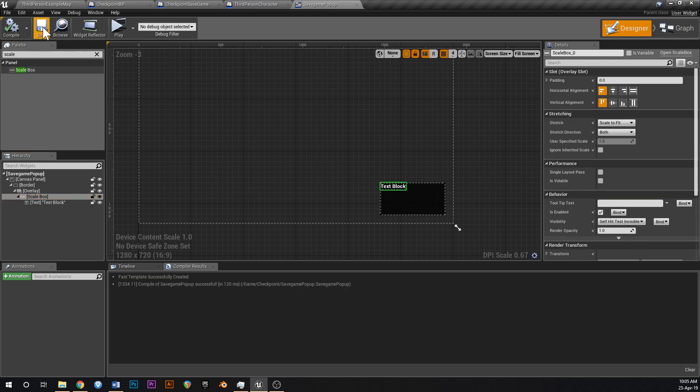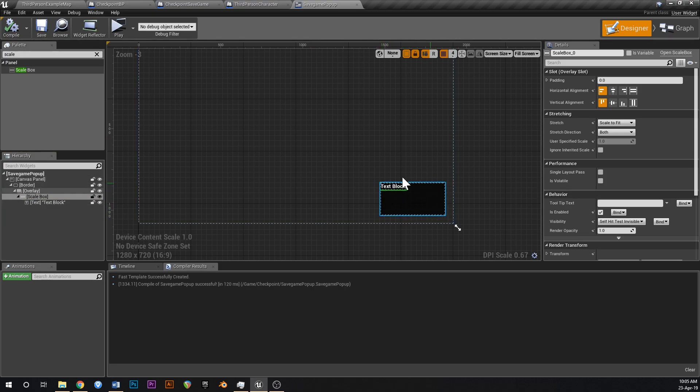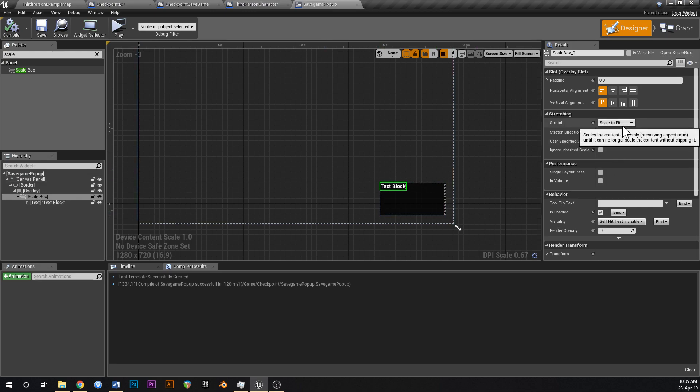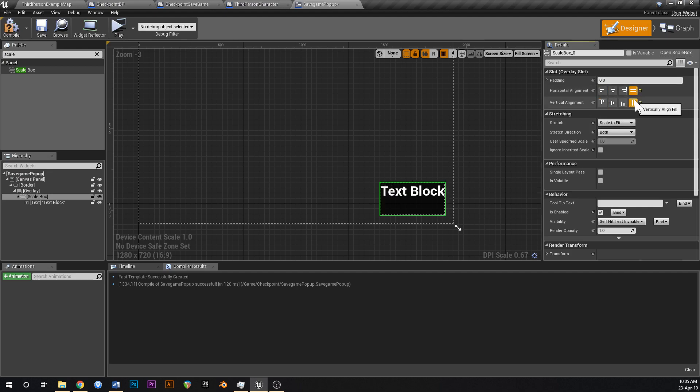So the reason that we want the scale box is we want to make this text fill up the entire size of this box, and the best way to do that is just to scale it. So if we grab scale box, and that's set to scale to fit, now what we want to do is we want to set this box to fill its parent, just like that.